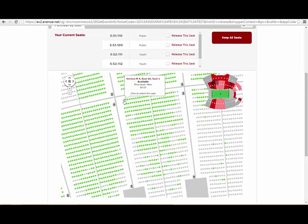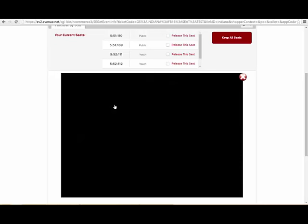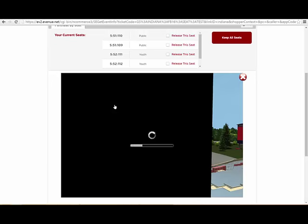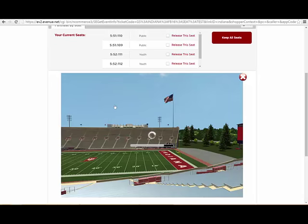Seats 101 and seat 1 are aisle seats in Memorial Stadium. Click on the camera icon for an approximate view from the current location you are in.